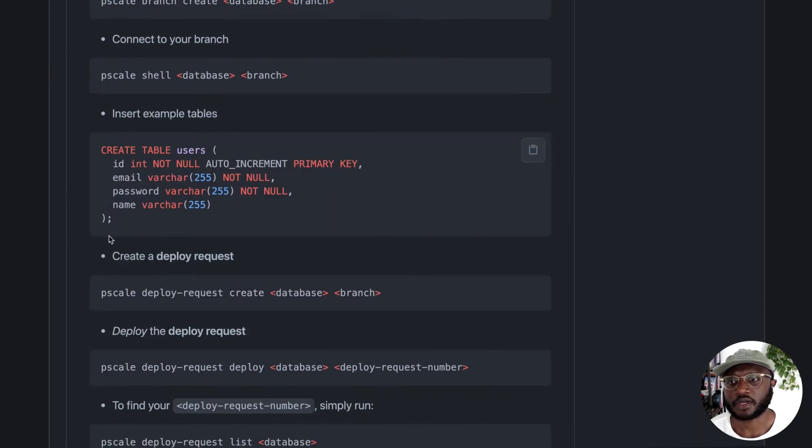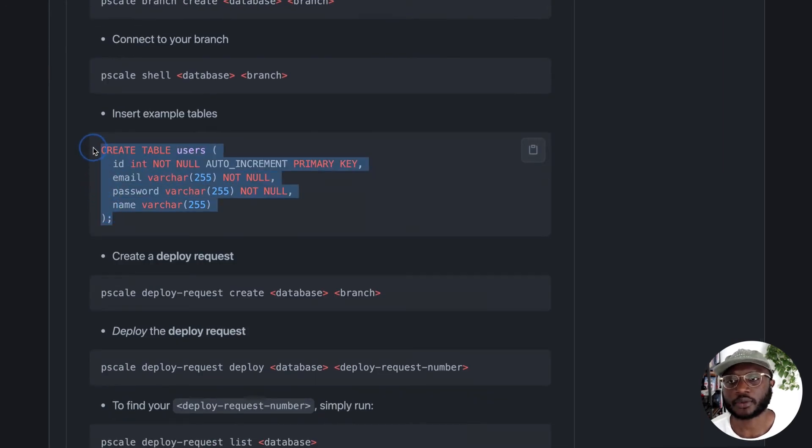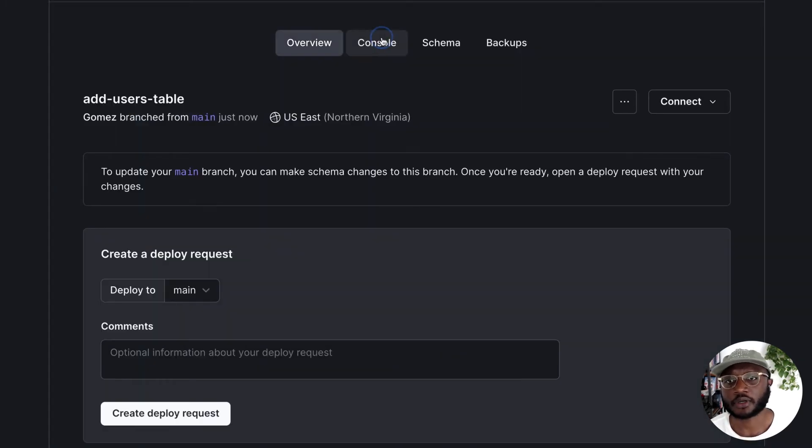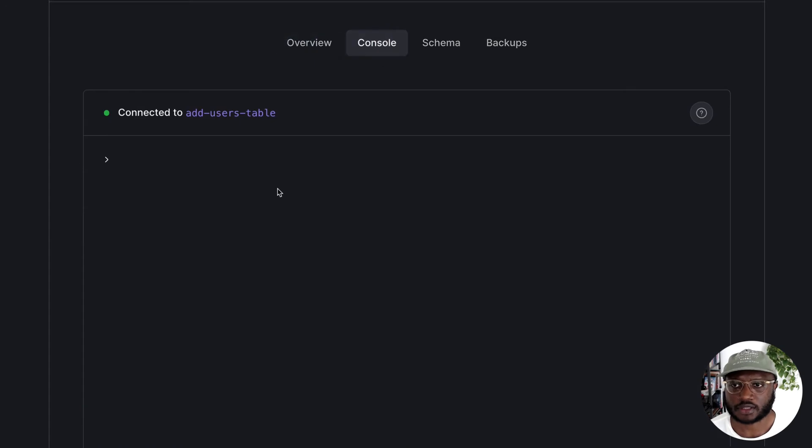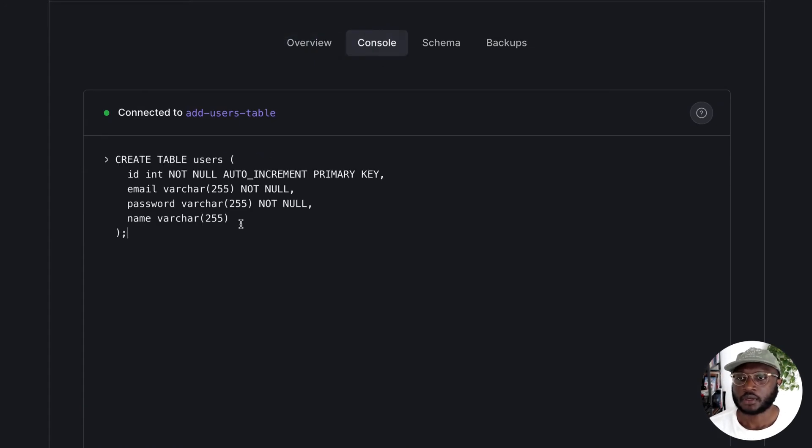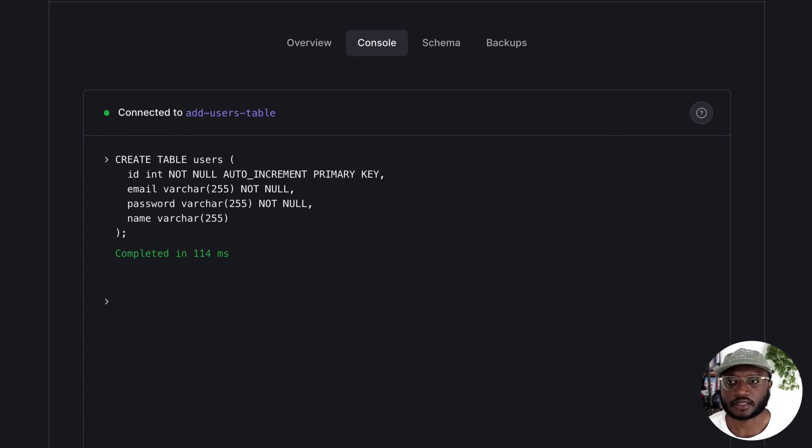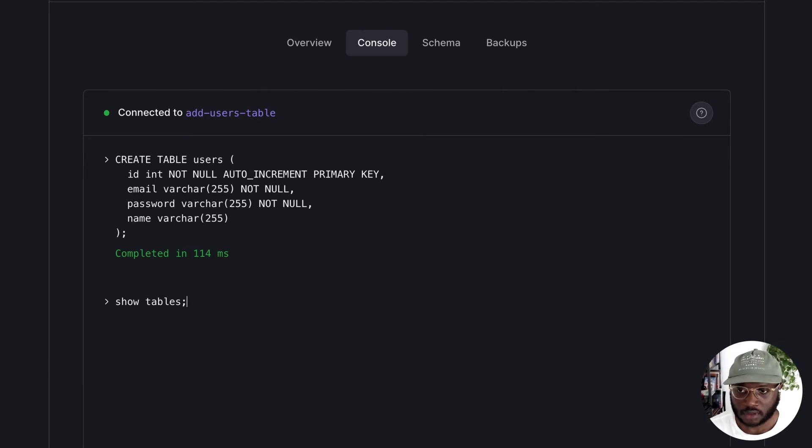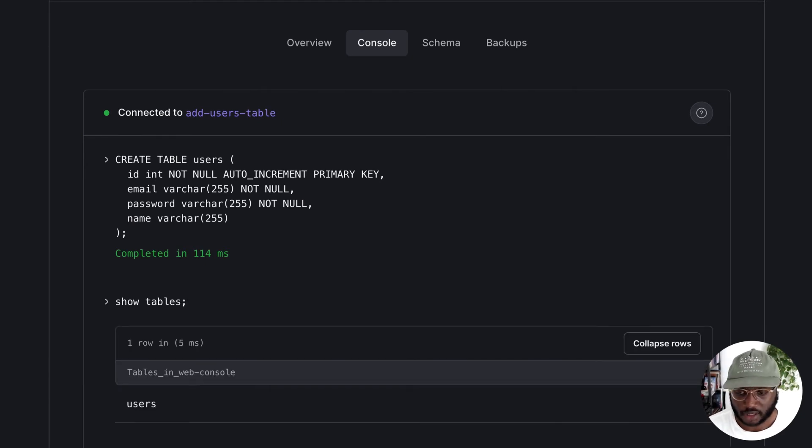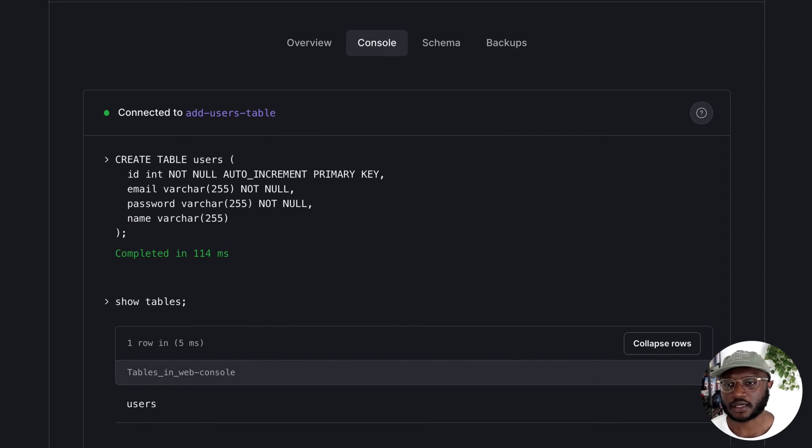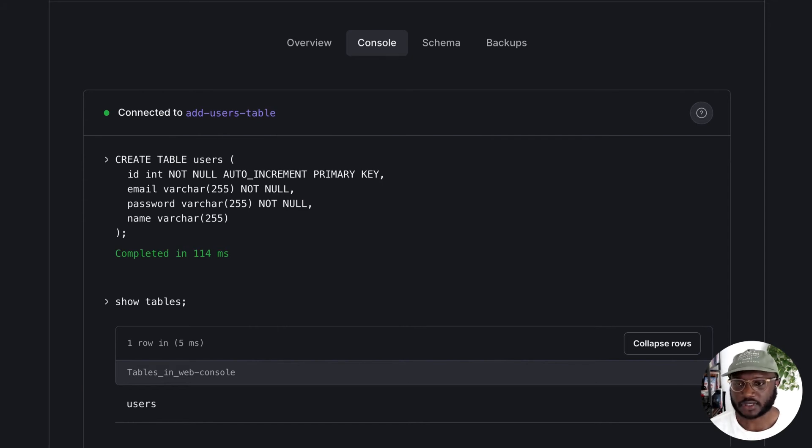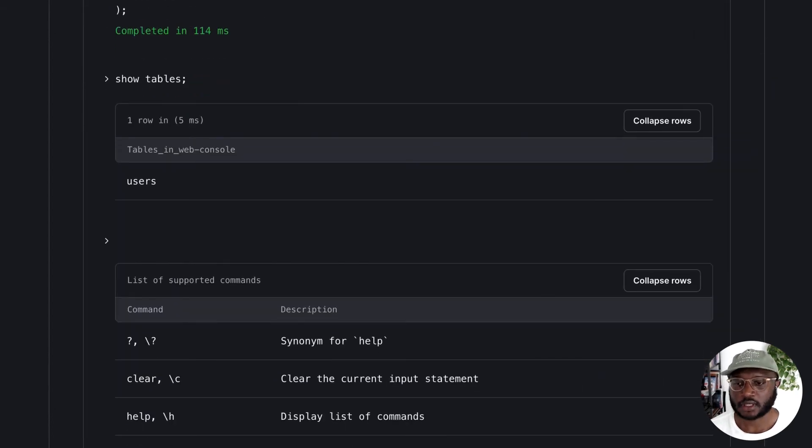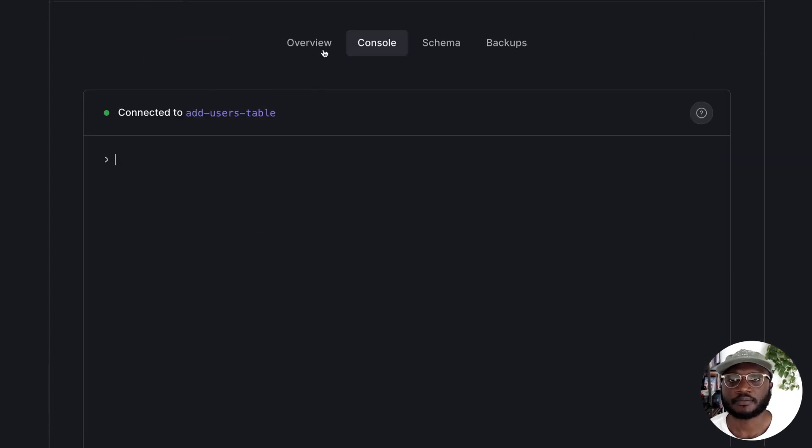there is a step on here to create and insert an example table. We're going to copy this and go back to the branch and go to console. What we're going to do in here is copy paste this and run this command, and it basically created a table. Show tables. It shows our table was created. To get access to all the other commands we have in here and show what we support, just type help and it will quickly show you everything we support. So let's go click slash C.